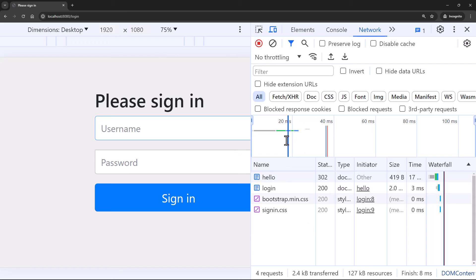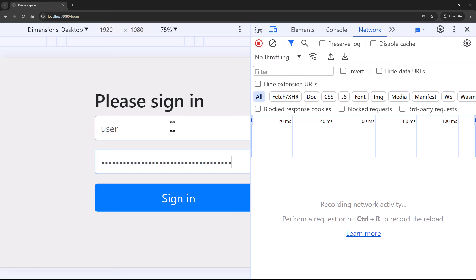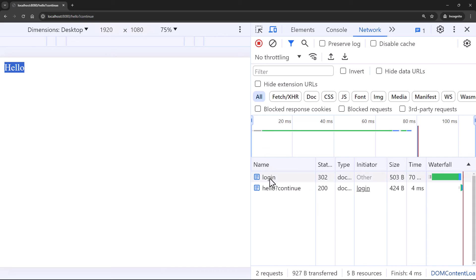I'll clear everything on the console, enter 'user' and the password, and click Sign In. You should see 'hello' and you can see the login request in the network tab.